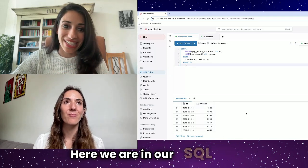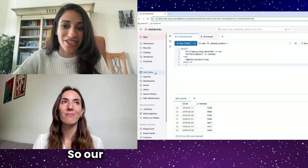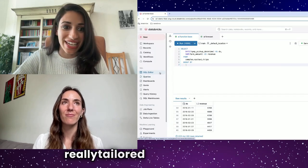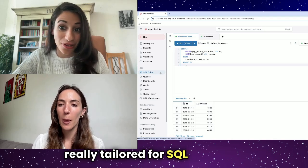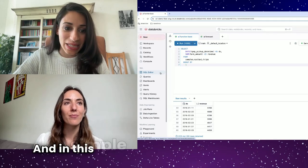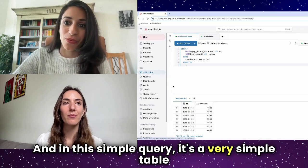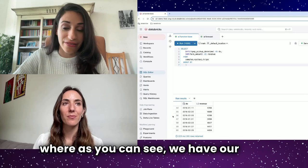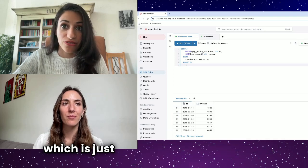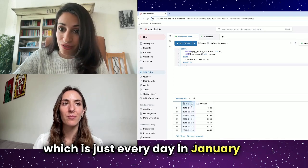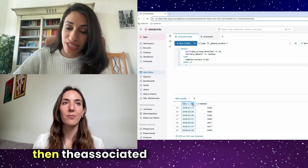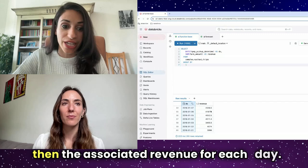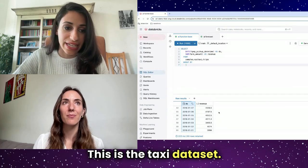Here we are in our SQL Editor, the SQL environment that's really tailored for SQL analysts. In this query, it's a very simple table where, as you can see, we have our date column, which is just every day in January and February, and then the associated revenue for each day. This is the taxi dataset.